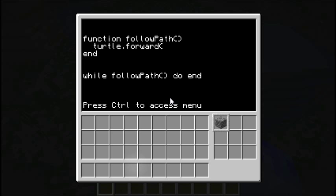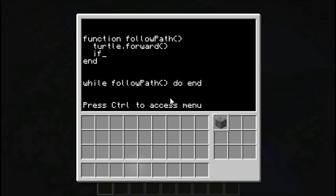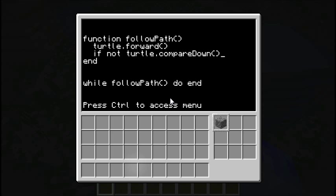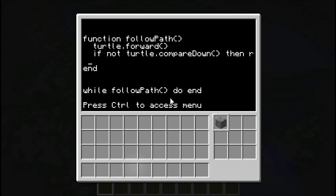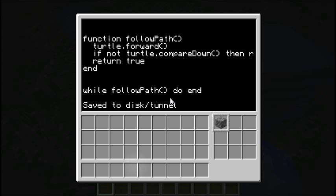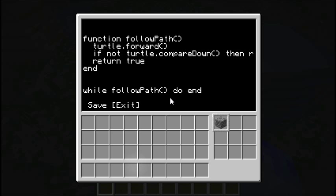We're going to go turtle.forward to move forward one step. Then if not turtle.compareDown — so the block directly beneath him has failed — we're going to return false. Otherwise it's going to return true. That should be fine — that's all there is to it. This should make our turtle move forward, checking to make sure it can keep going, otherwise stopping eventually. Let's run tunnel and see what happens.